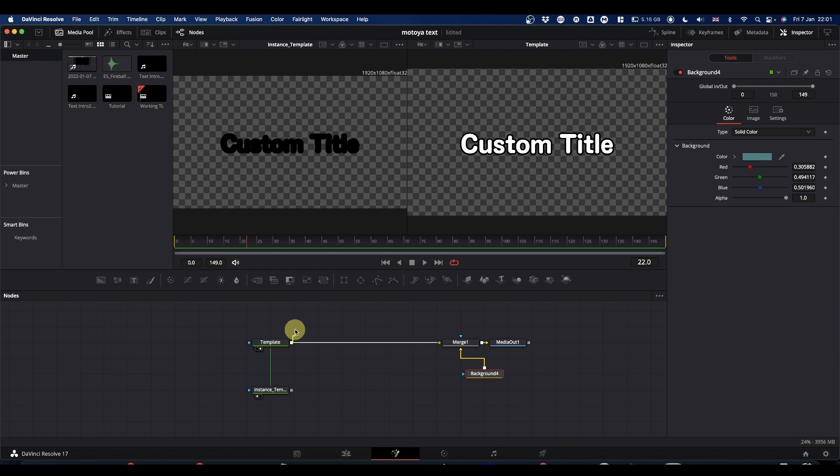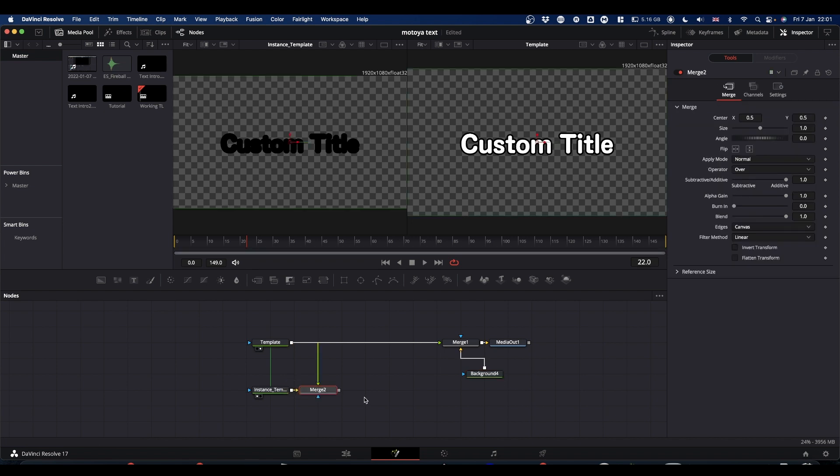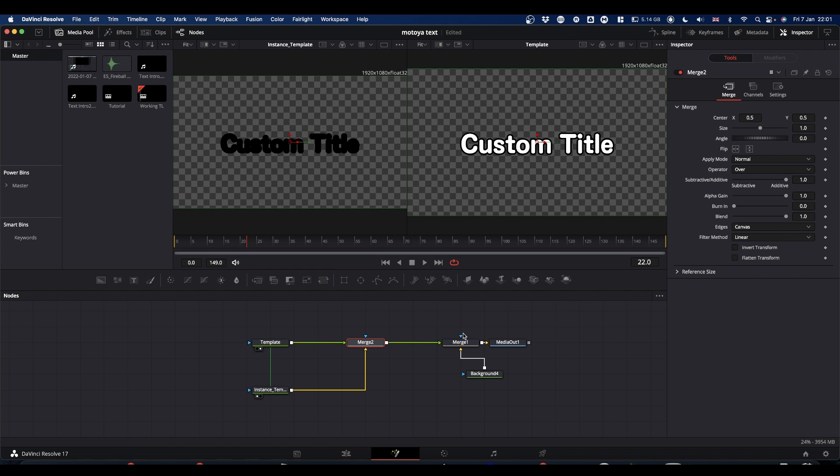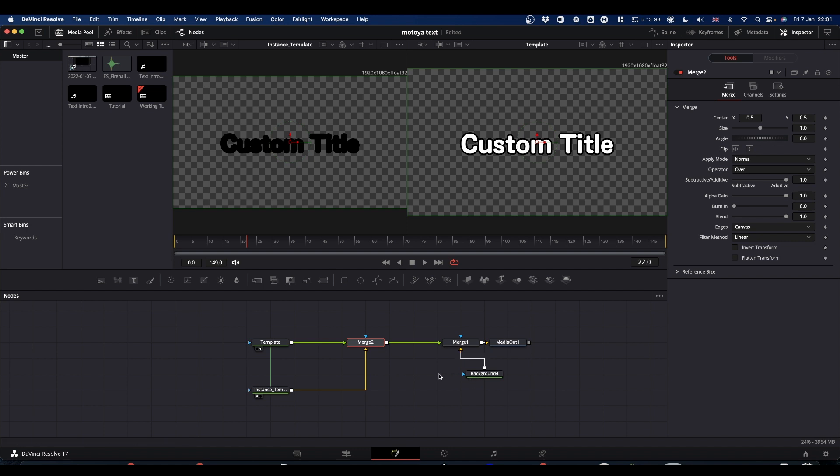So what we're going to do, take an output from your template and put it onto the output of the instance text. And we're just going to disconnect this for a minute and take the output of the merge. Either onto this merge, which we're just using for the background, it doesn't need to be there or onto your media out.